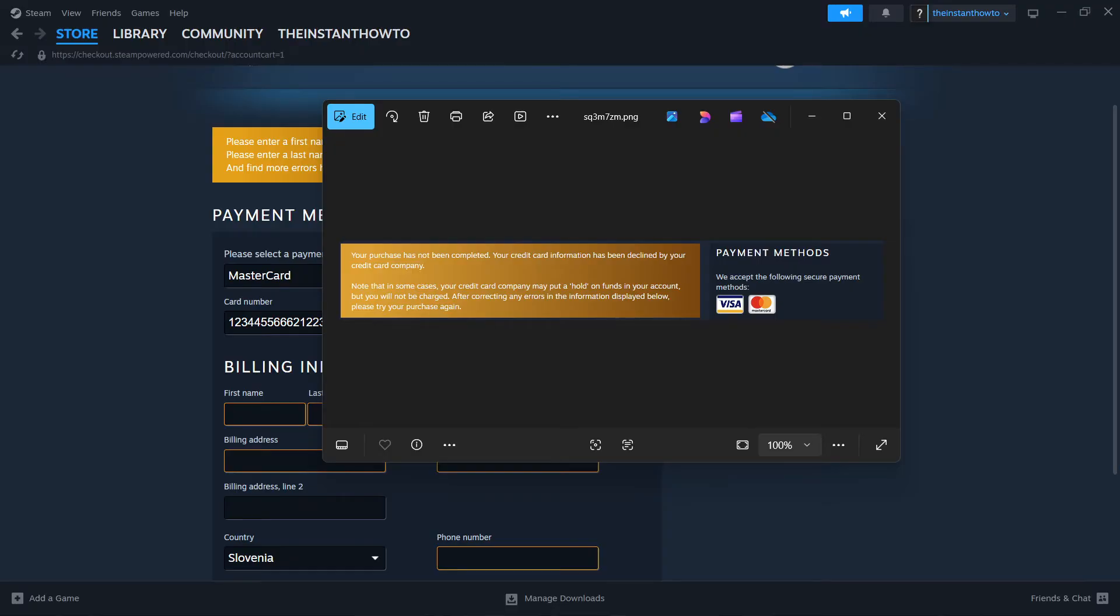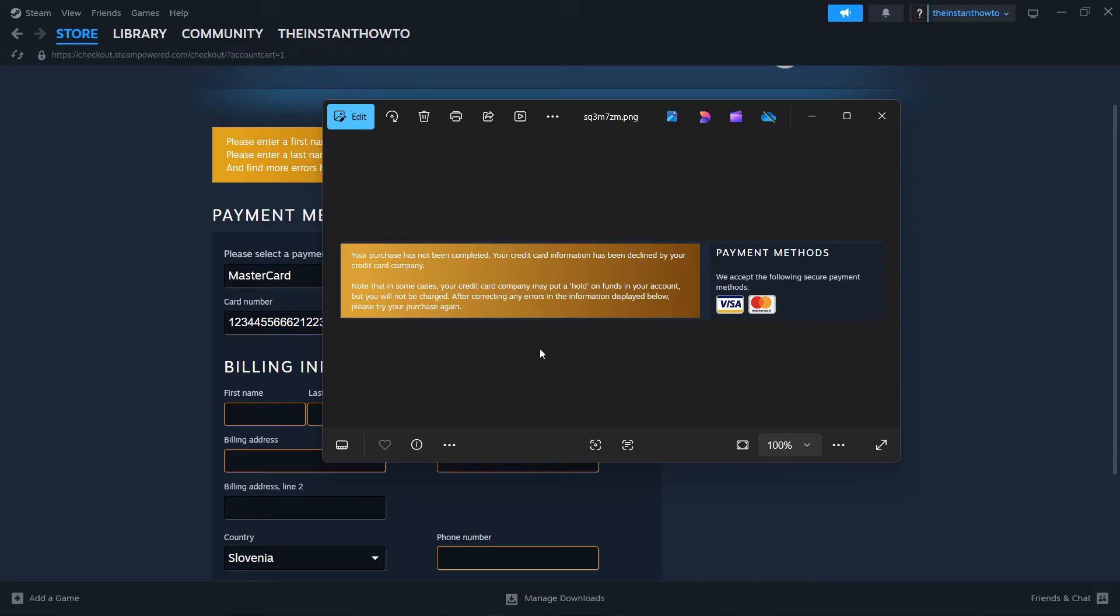In case your purchase has not been completed and your info has been declined by your credit company, this means that the funds for the transaction may have been already set aside as a pending transaction by your bank. So you can check that inside your bank app or what I would recommend, you can call them and ask them what's going on with your transaction. Steam will not collect these funds. However, they will be returned to you according to your bank's policy.